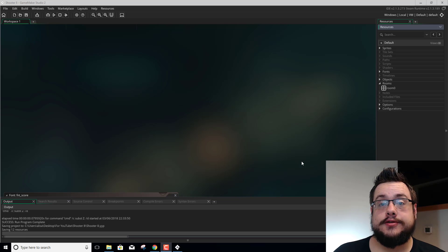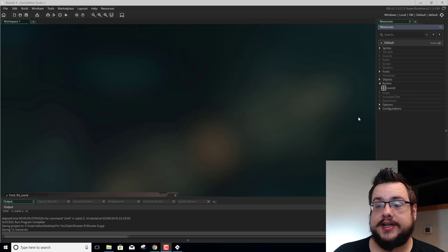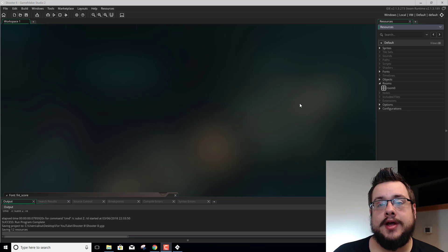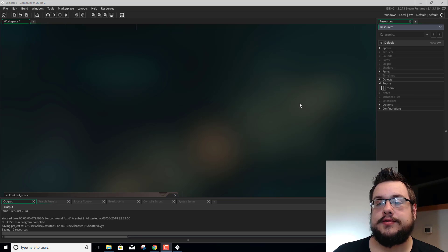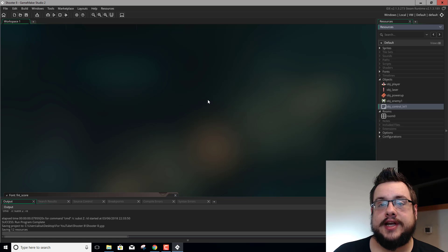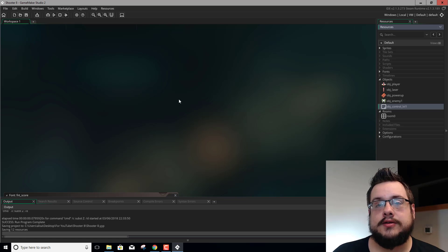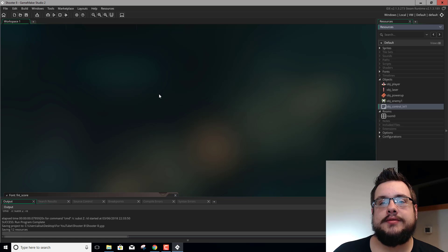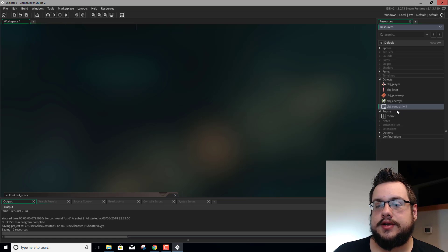Hey everyone, welcome back to another Shooter Tutorial. This is Mike the Tech. So in our last episode we added a score to our game, a way to increase the score, and a way to display the score. And in this episode we're going to set up our powerup so that instead of just having to be placed in the room, it's also going to be spawned randomly just like enemies.